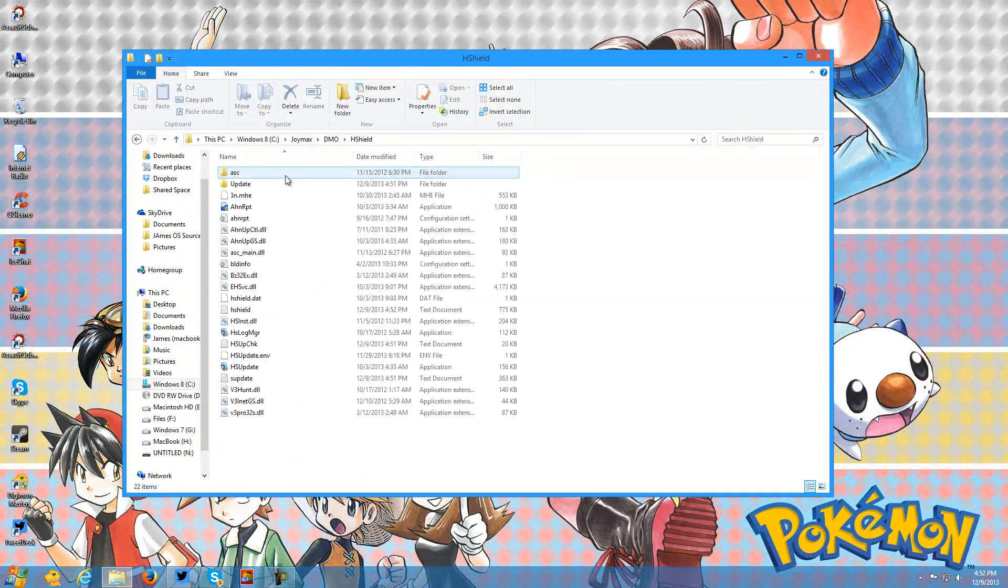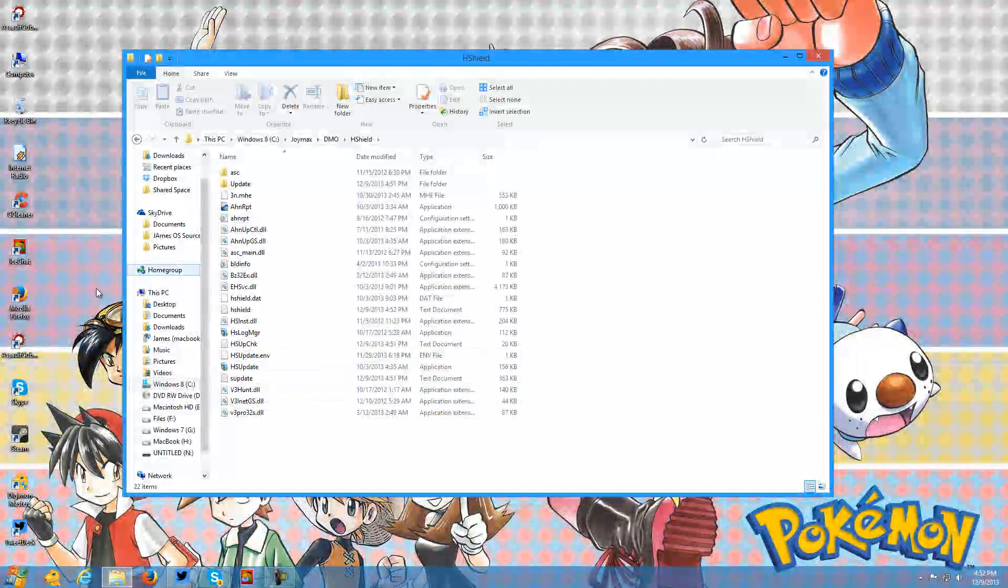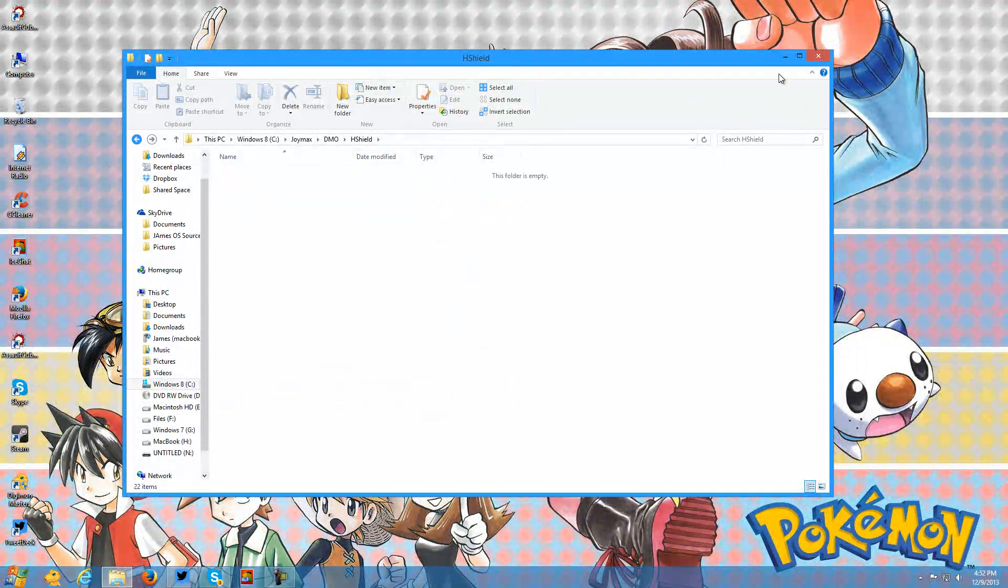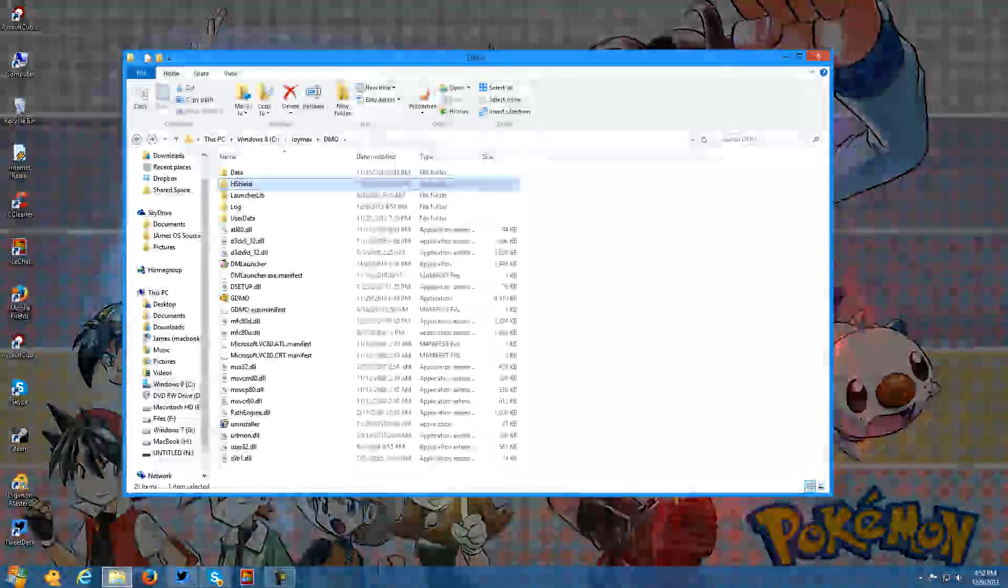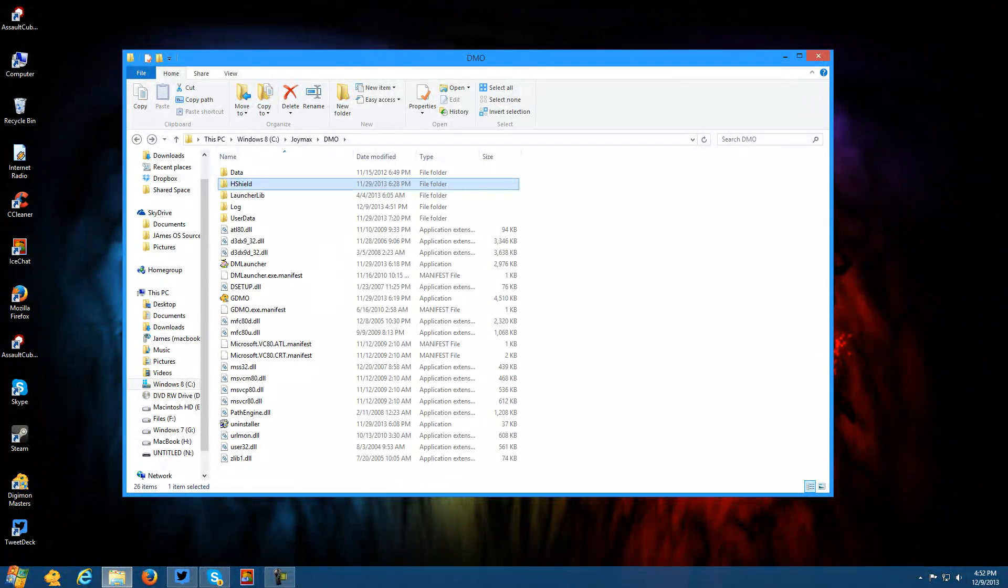And for extra failsafe you need to do the same thing for... never mind, those files don't do anything with the game. So thanks for watching guys, I hope this helped you.